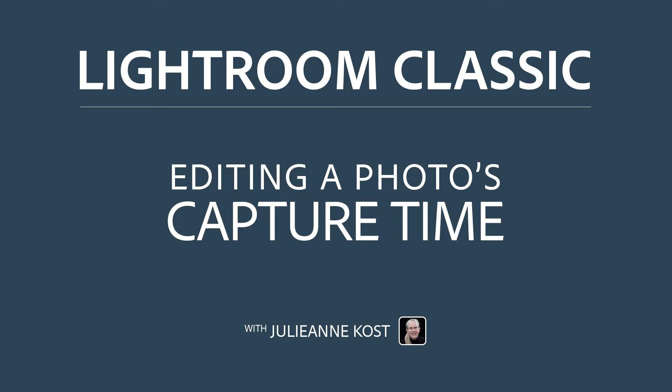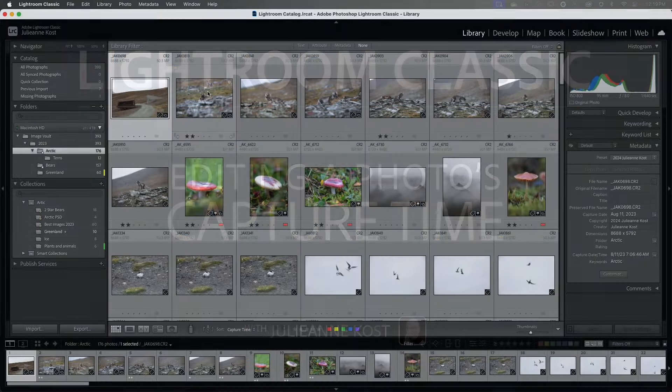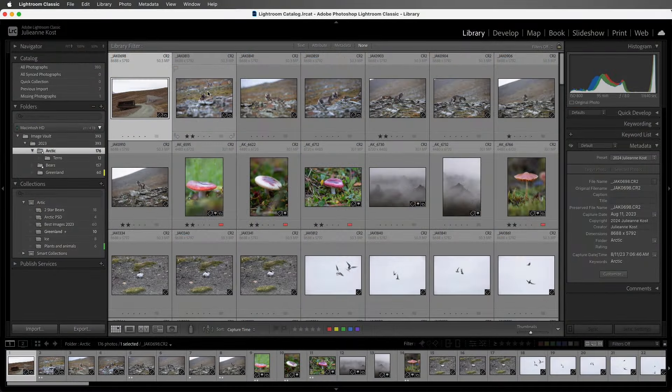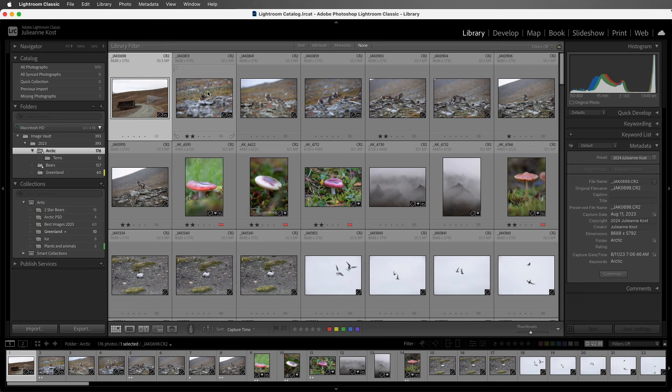Hi, I'm Julieanne Kost. In the next few minutes, we're going to look at two ways to change the capture time of your images. The first will allow you to offset the time for a time zone change, and the second will allow for a custom adjustment. For example, to align multiple cameras used to shoot a single event, but that had different date and time settings in the camera.